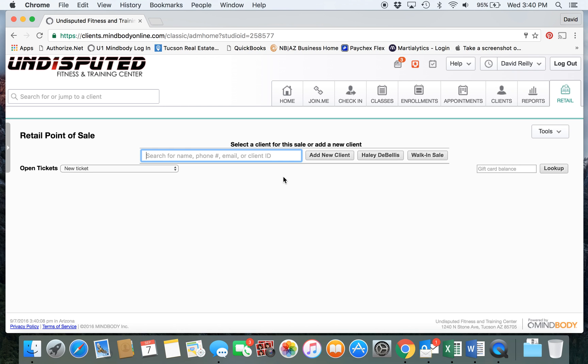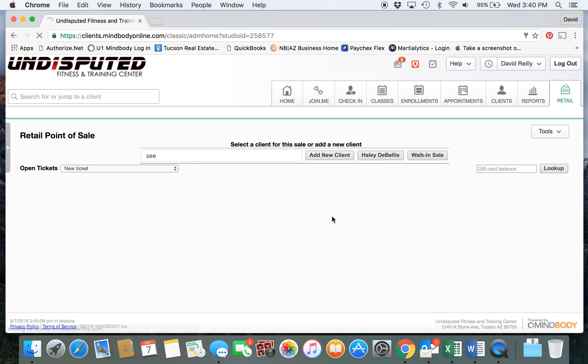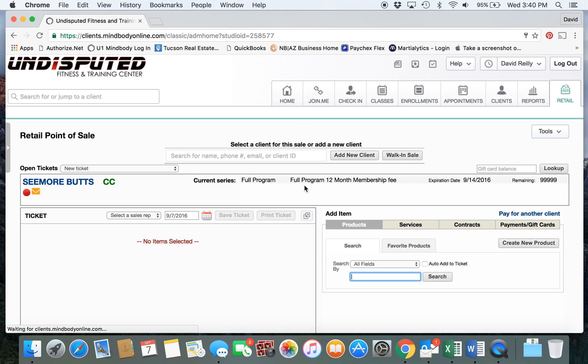If we've already added them - for example if they've done a trial class, or for whatever reason if they're already in there, or if you created them in a different screen - you can of course look them up. So we'll use our test client and pull them up.